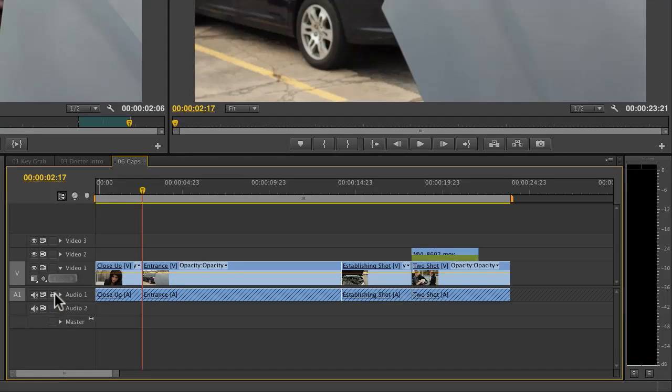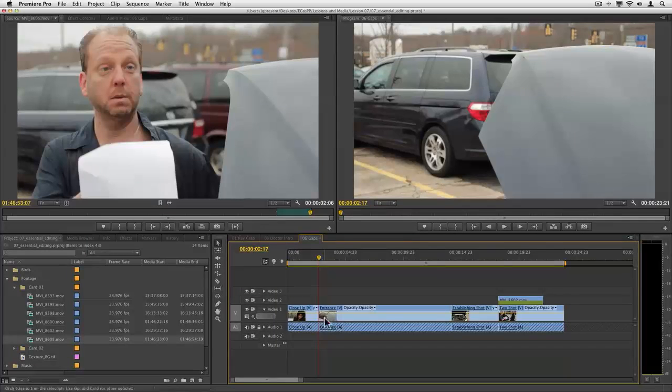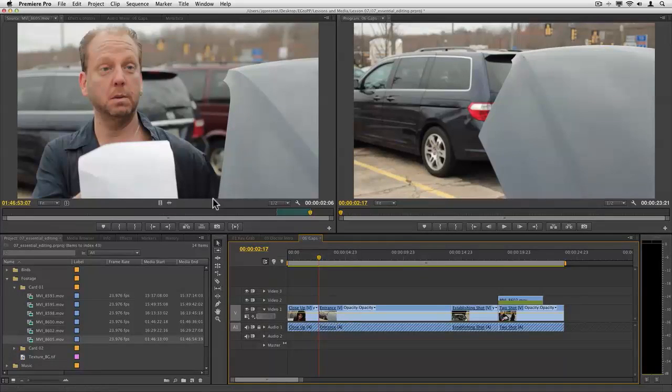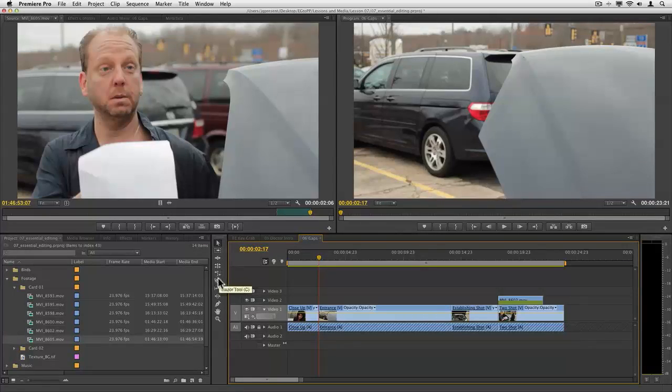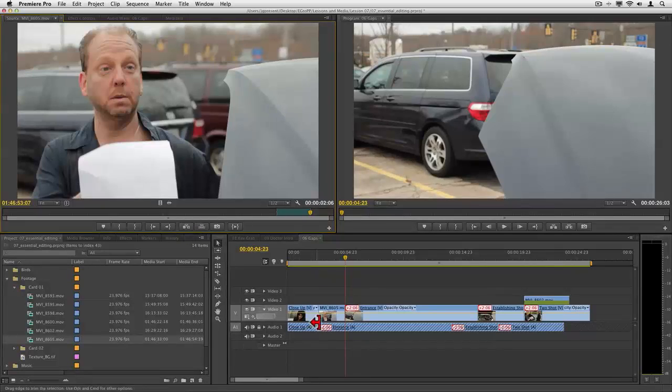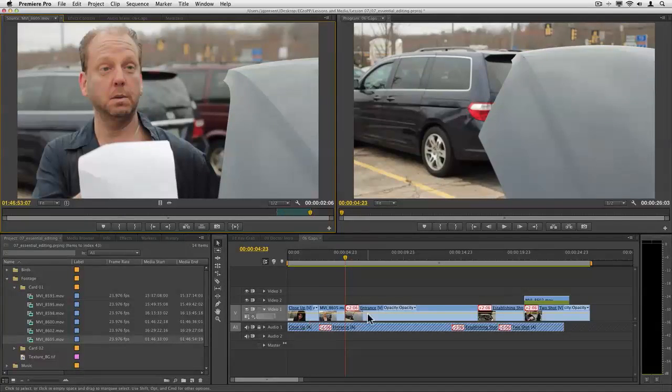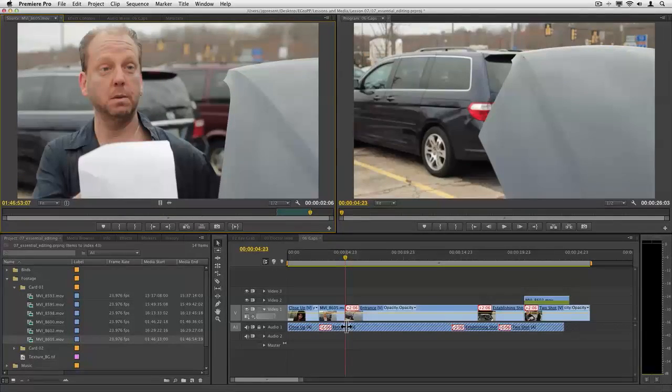Normally I would tell you that it's a dangerous thing to do because if I go and insert a shot, it's going to knock things out of sync even with sync locks on, because what it said was push everything down but don't do anything to audio one.